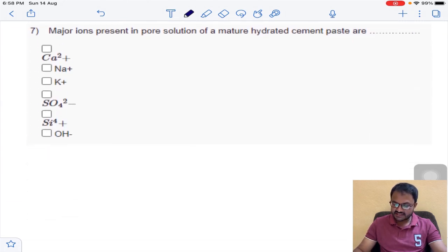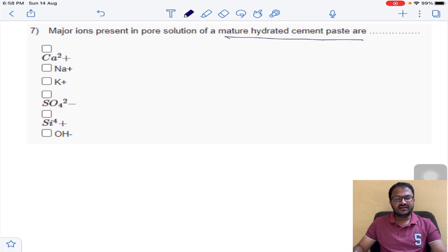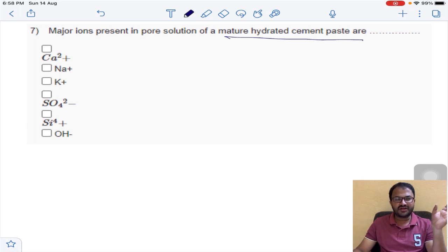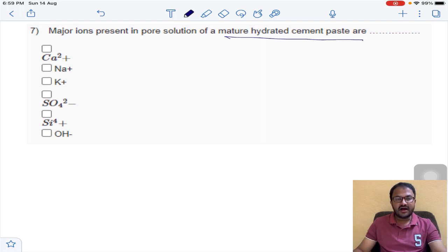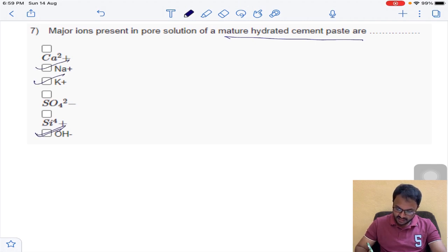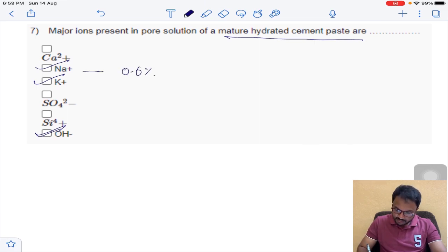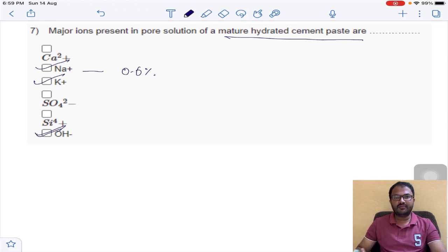Question number 7: major ions present in the pore solution of mature hydrated cement paste. There are alkalis in cement — sodium, potassium — along with hydroxide (OH⁻) ions. So sodium, potassium, and hydroxide — these three ions are present. Generally sodium ion is around 0.6% and potassium is around 0.4 to 0.5%. These three ions are present in the hydrated cement paste pore solution.